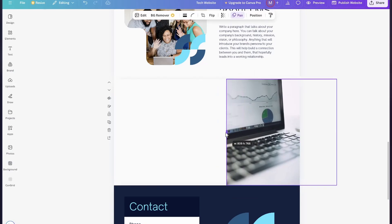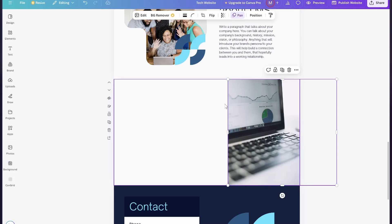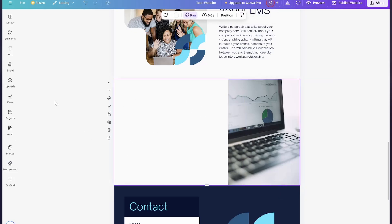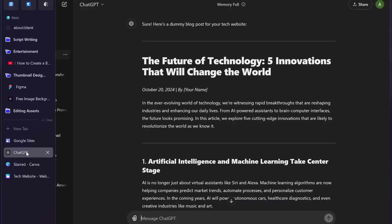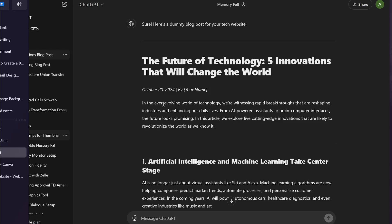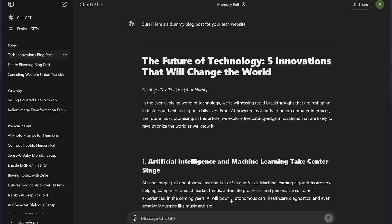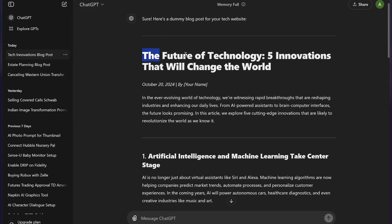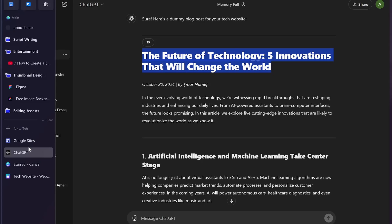Add the blog title and some content for the blog. For the content, I'm using ChatGPT to generate a dummy post for my website, but you need to create a blog post of your own. Once you do that, simply copy the blog title and the blog post.